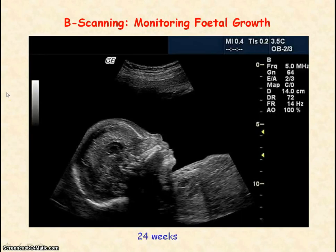An ultrasound B scan is commonly used to monitor fetal growth. Ultrasound is used because it's non-ionising and so it is safe for the fetus.